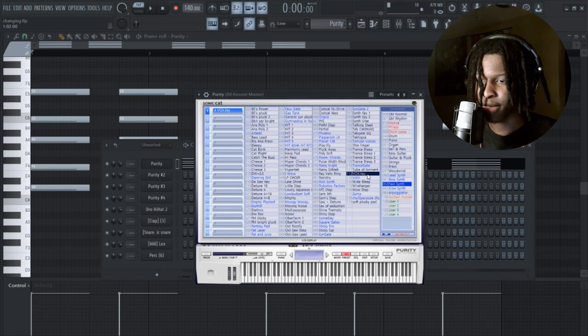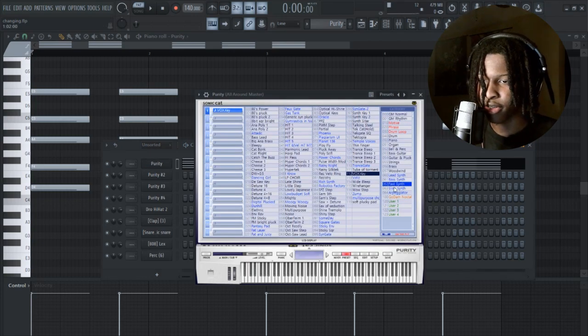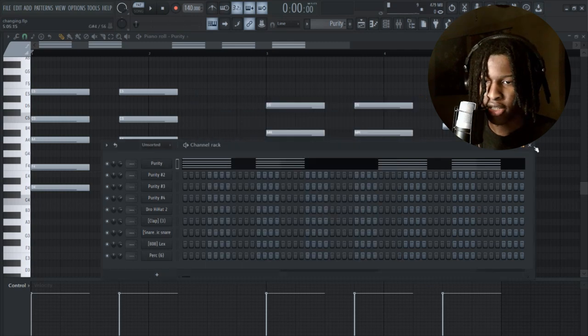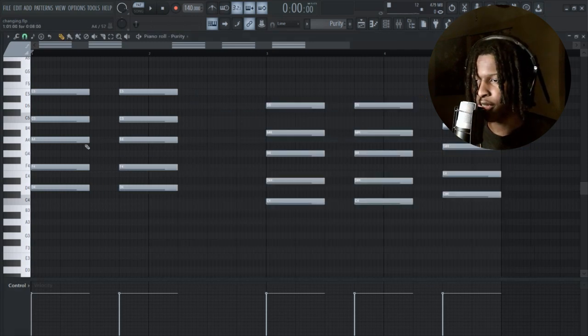This is the type of sound I use, like a little fast synth. I use this type of sound right here. I'm going to show y'all.